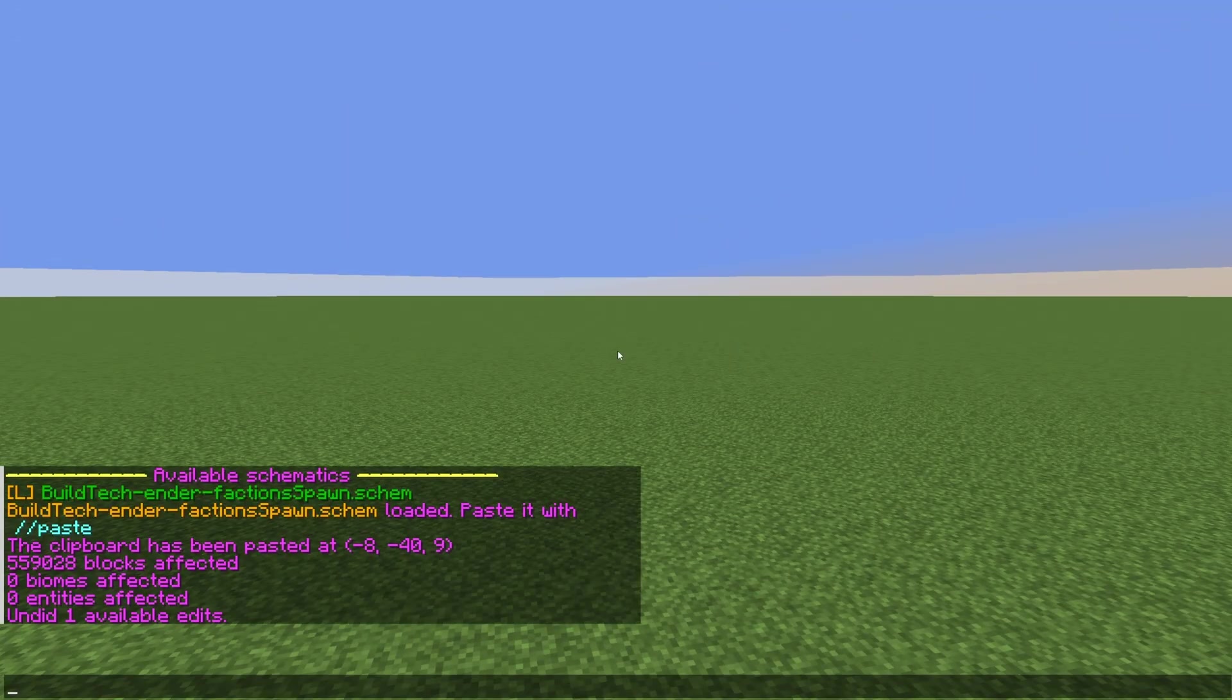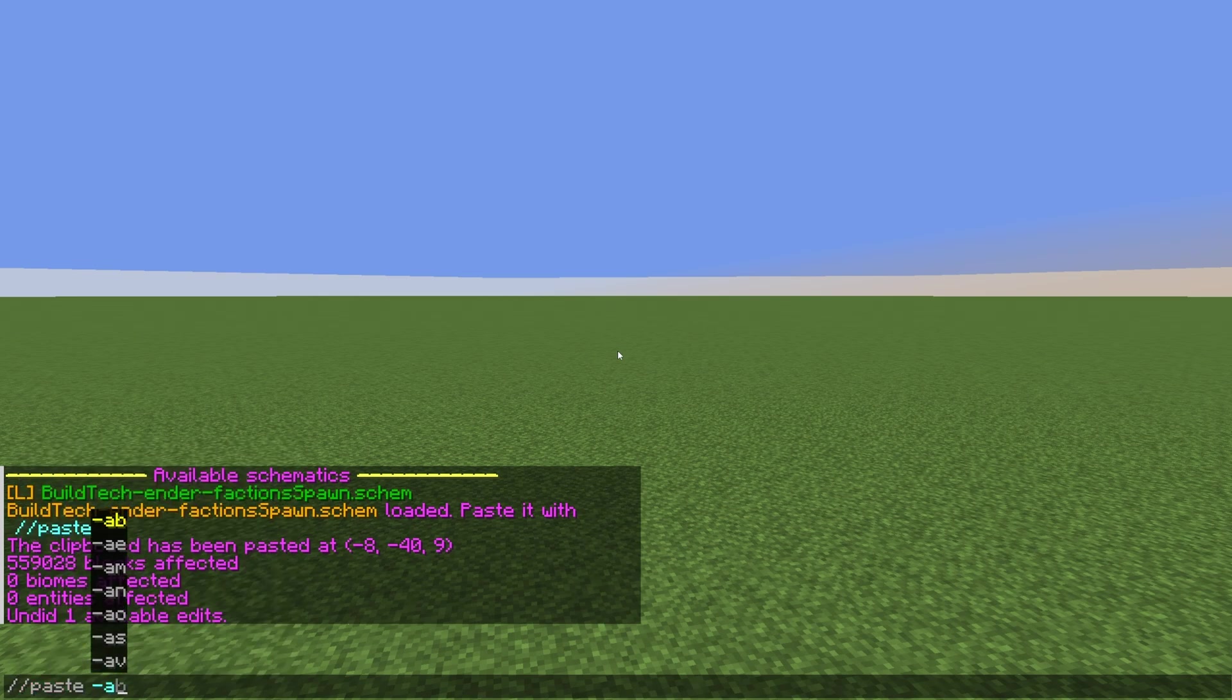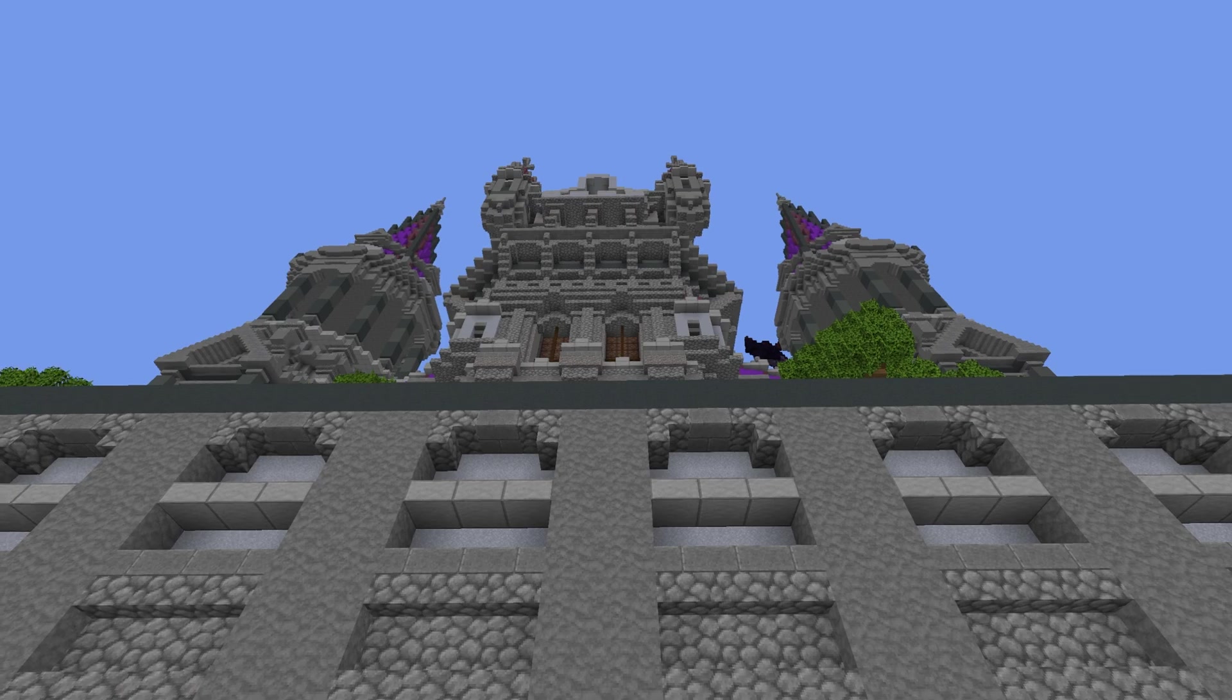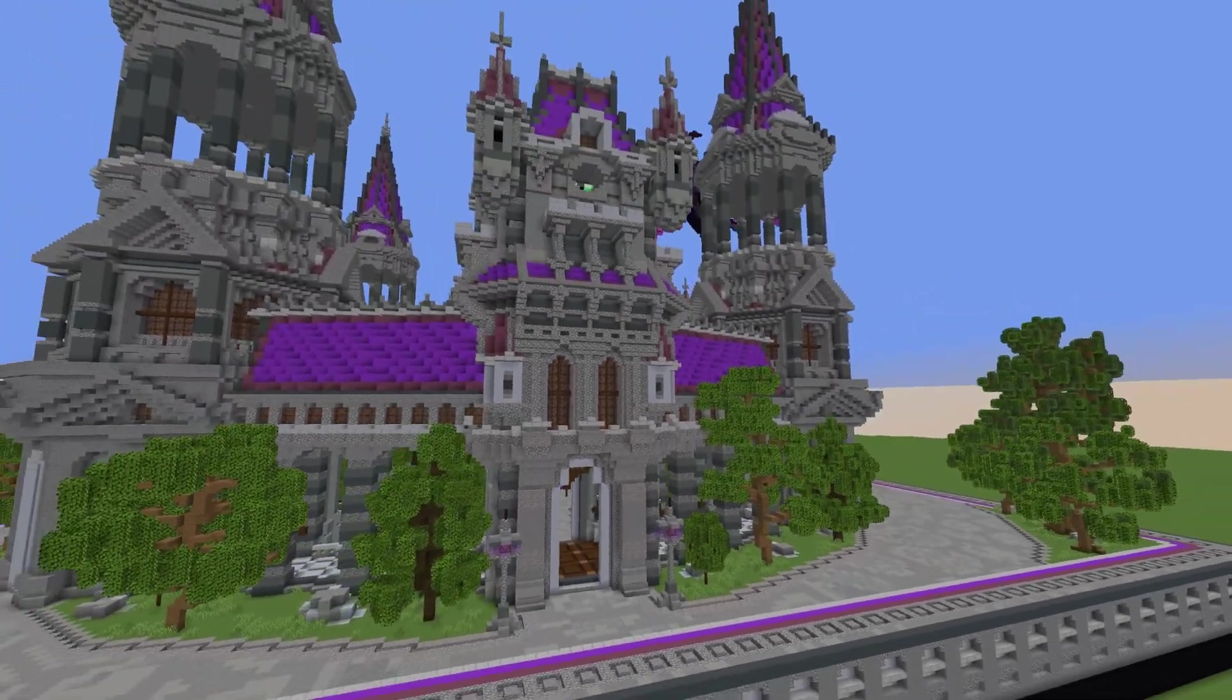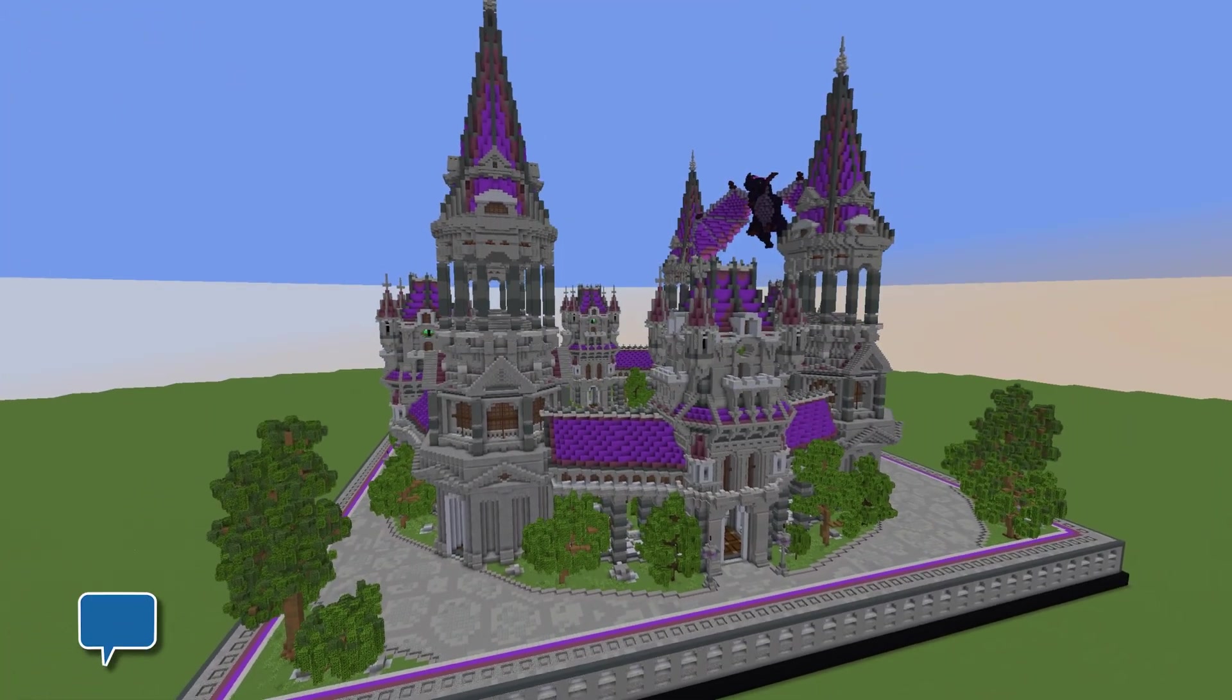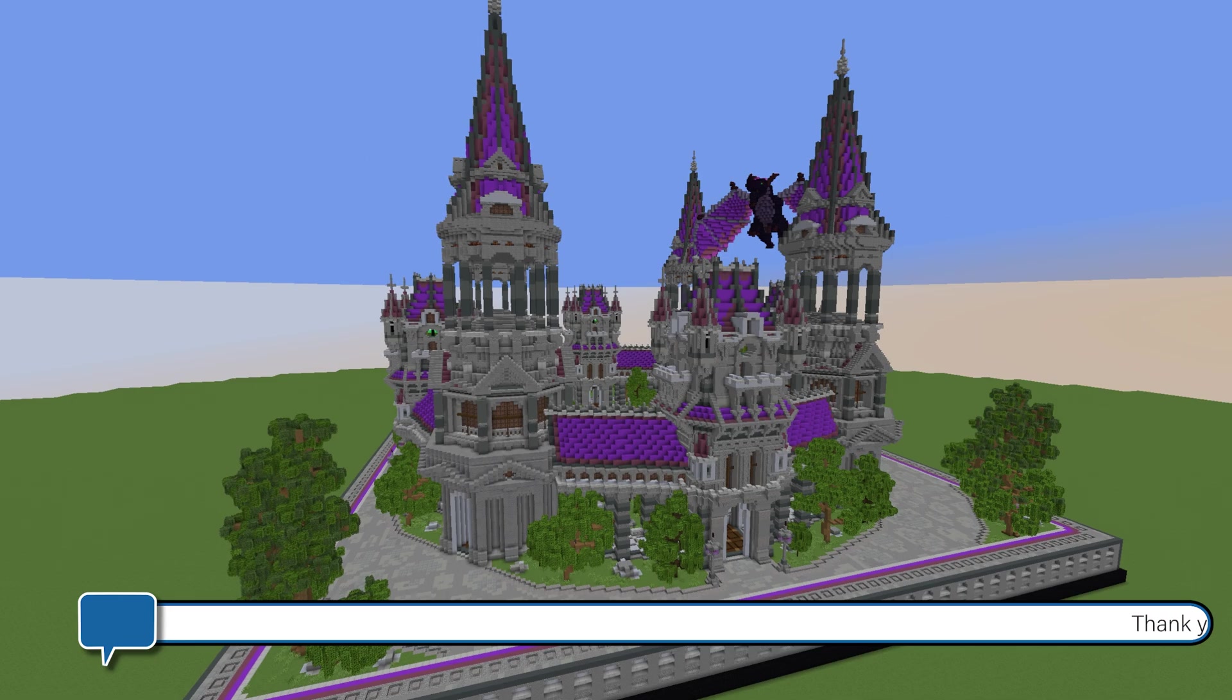There we go, T and then just do paste and again do that -a and boom. There we go. That is it. That is how simple it is to paste a schematic into your world.